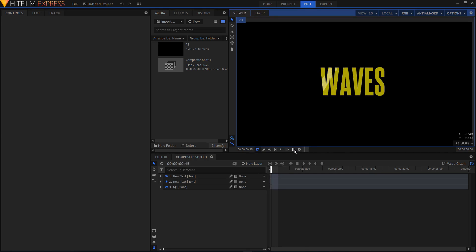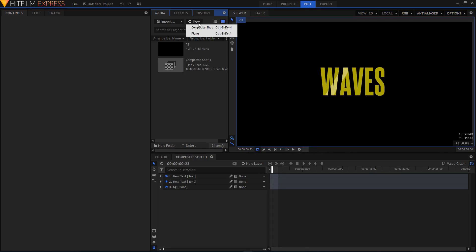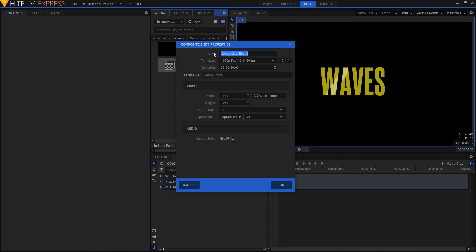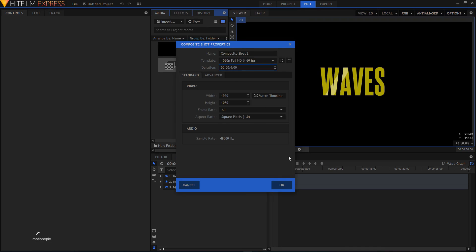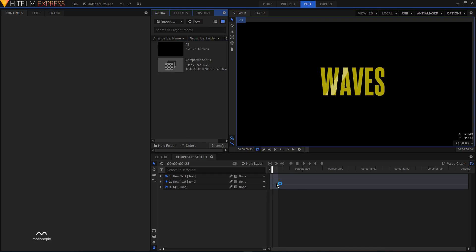It's really simple. First of all, let's create a new composite chart and name it whatever you want. In the template I'll choose 1080p footage, 60 frames per second. Let's change the duration and make it 4 seconds, then click OK.